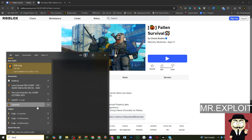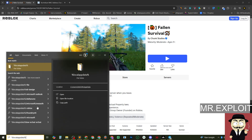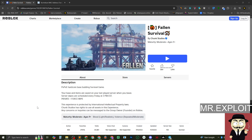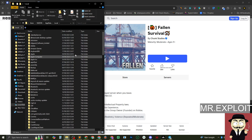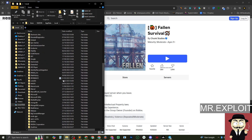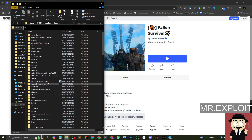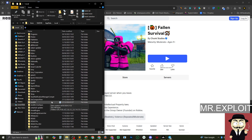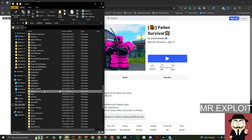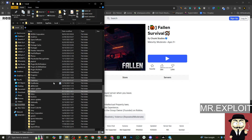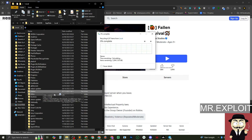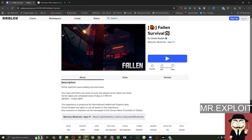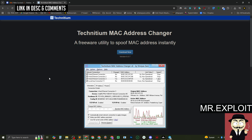Go to your search bar and type in %localappdata% — exactly that — and press Enter. It's going to take you to this folder right here. Inside this folder you need to find your Roblox folder. I do use Bloxstrap — I don't have it installed right now — but if you have a Bloxstrap folder you need to delete it, and if you have a Roblox folder you need to delete that as well. Delete both if you have both. I've just got Roblox so I'm going to delete the Roblox folder.